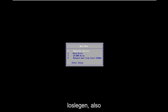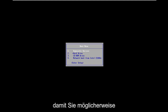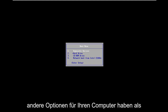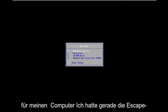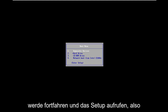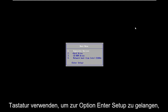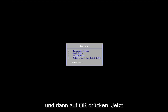We're going to have to get into our BIOS settings for this tutorial. You might have different options for your computer, but for my computer I just have the Escape key to access the boot menu. I'm going to go ahead and enter setup, using my arrow keys to navigate down to the Enter Setup option.